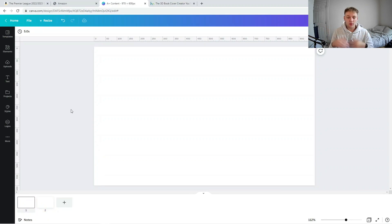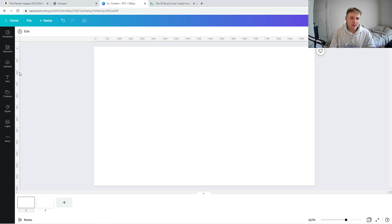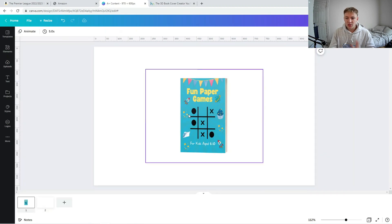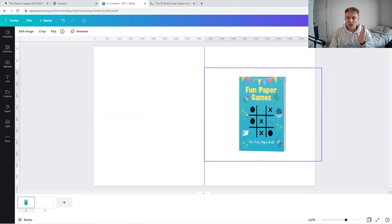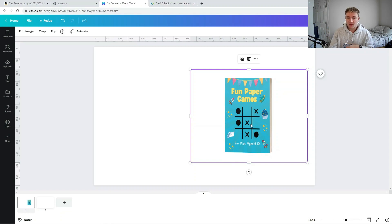I'm going to work through actually making it live now. The first thing I do to create this A Plus content is make an example mock-up. Just for explanation, this is a completely random book I've come up with off the top of my head using a template I've made — it's not a book I've actually published. I've called it 'Fun Paper Games'.